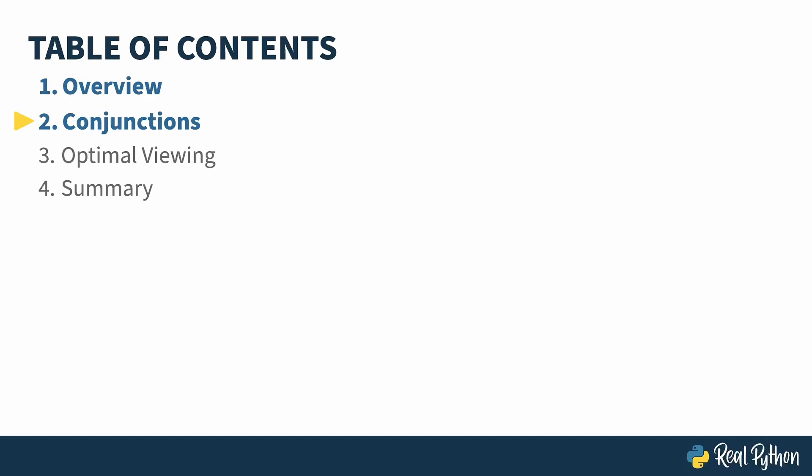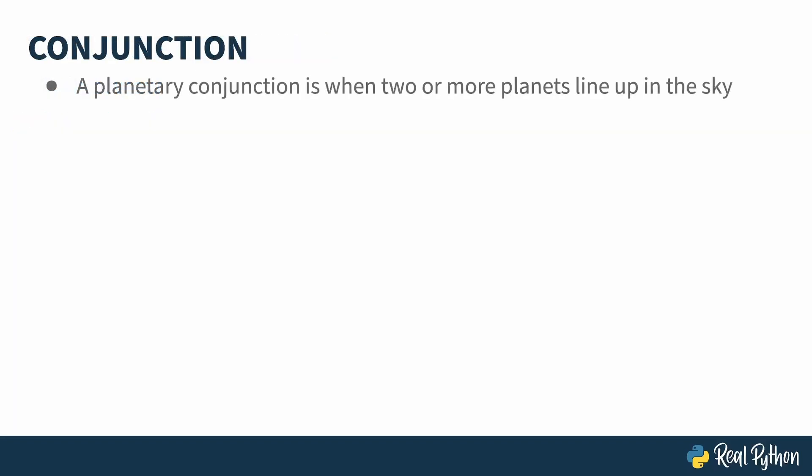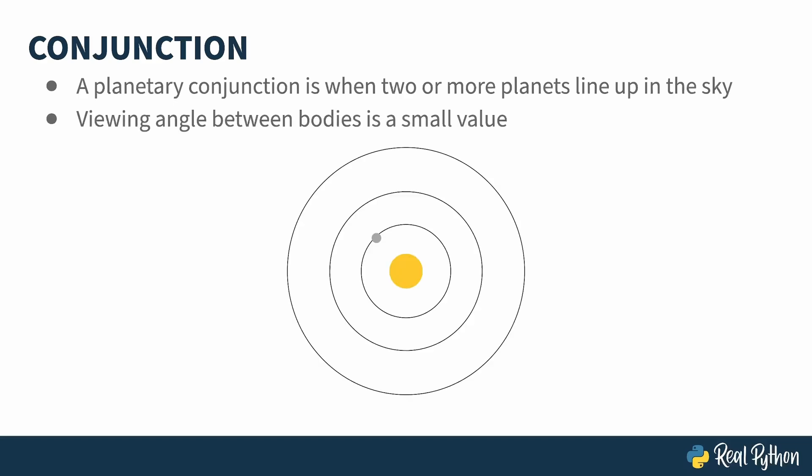and looking for planetary conjunctions. A planetary conjunction is when two or more of them line up in the sky. This happens when the viewing angle between them is small. Consider a star with three planets around it. These two planets aren't in conjunction, as their angle of separation is wide. But the first and third planets are, as the angle of separation is narrow. You could argue that true conjunction would be an angle of separation of zero, but to keep the computation low, I'm going to use a slightly larger value than that.